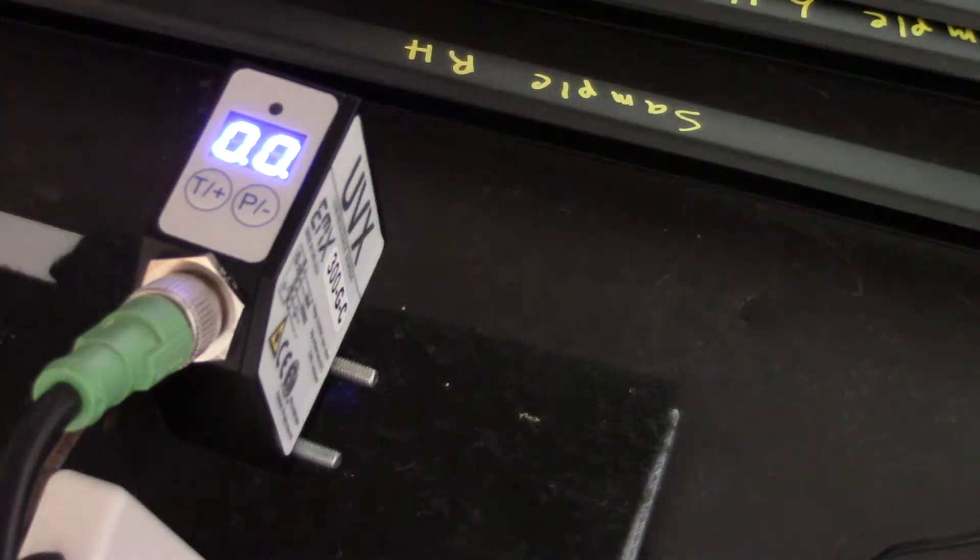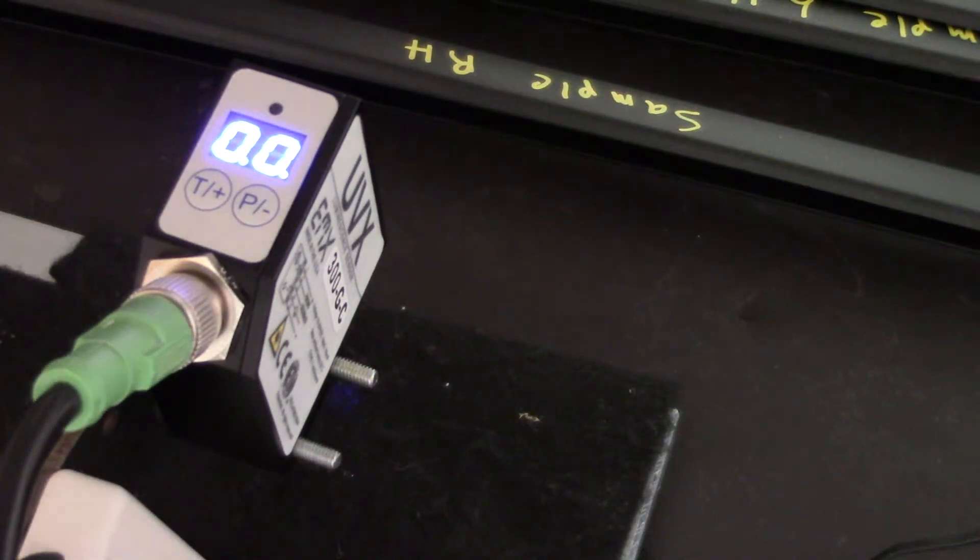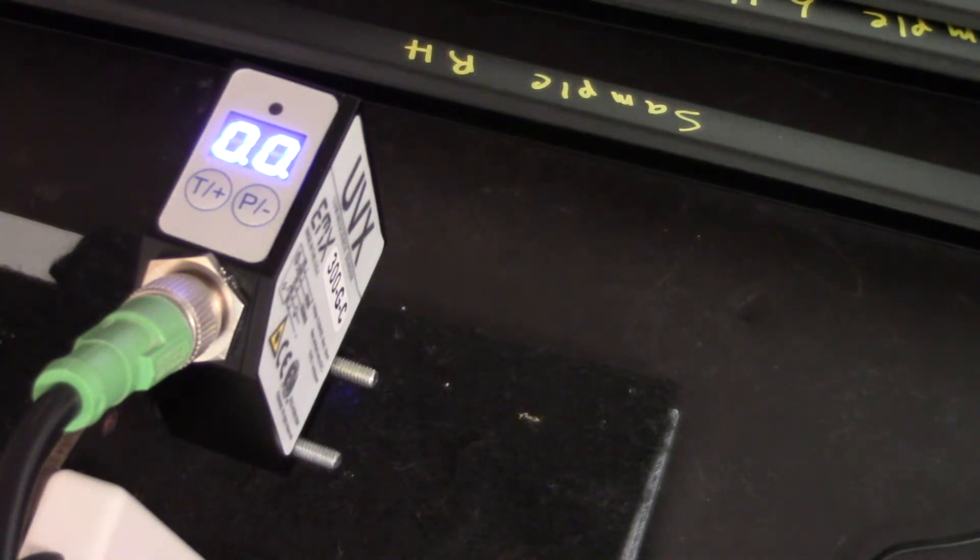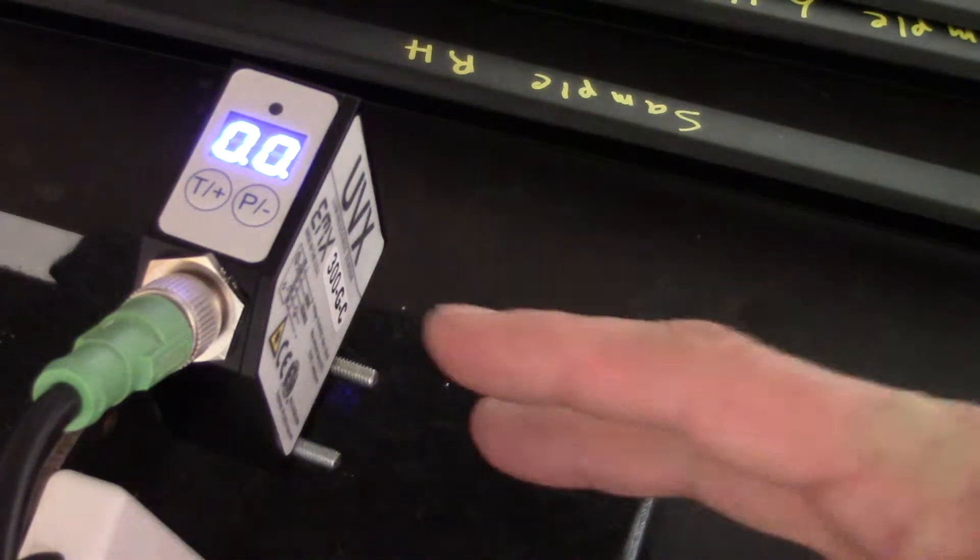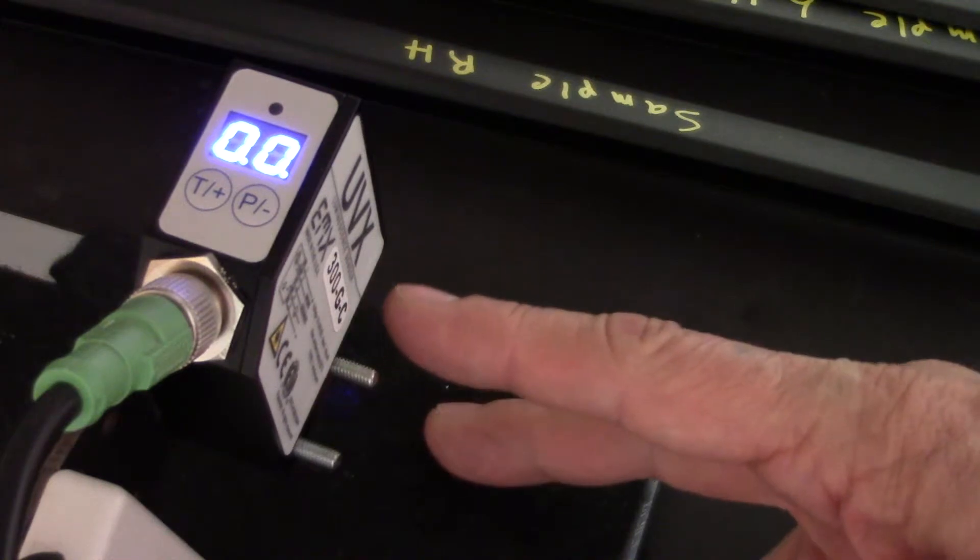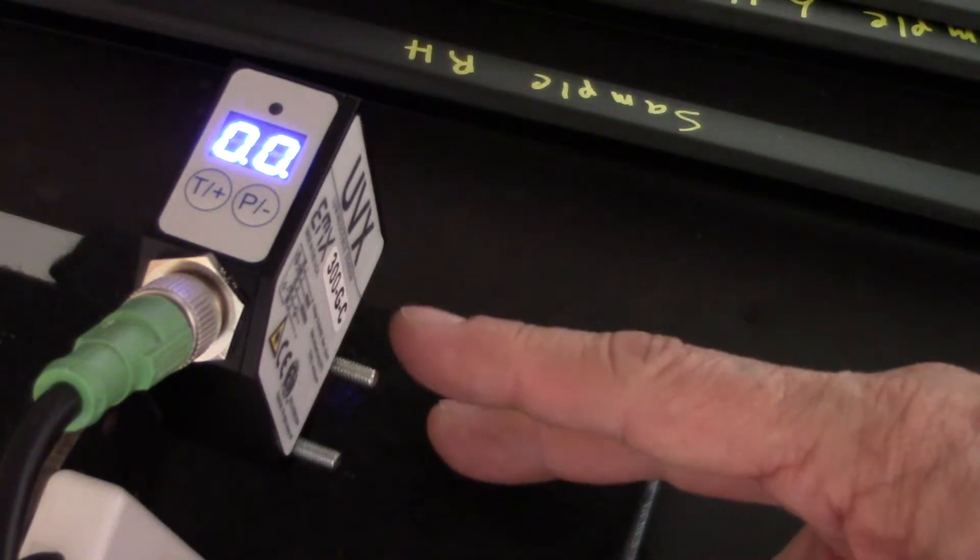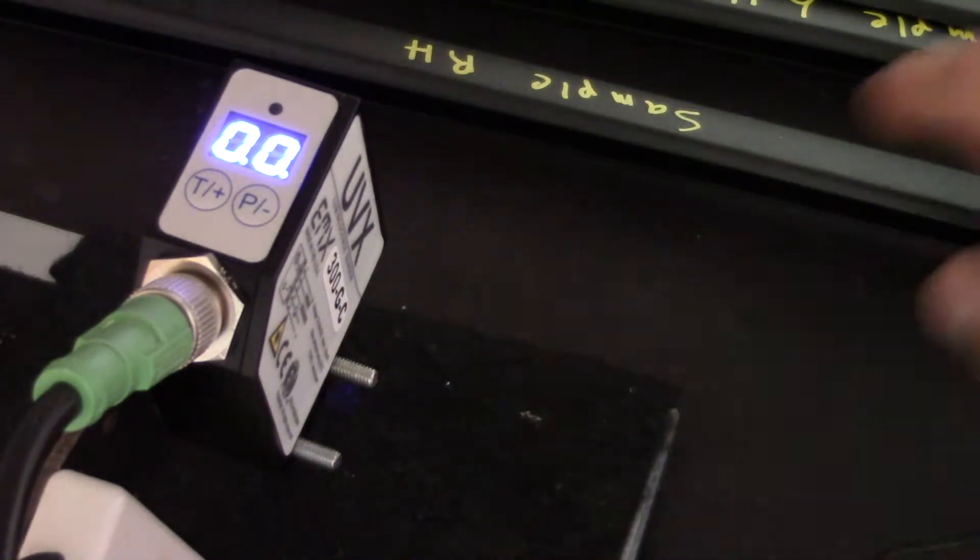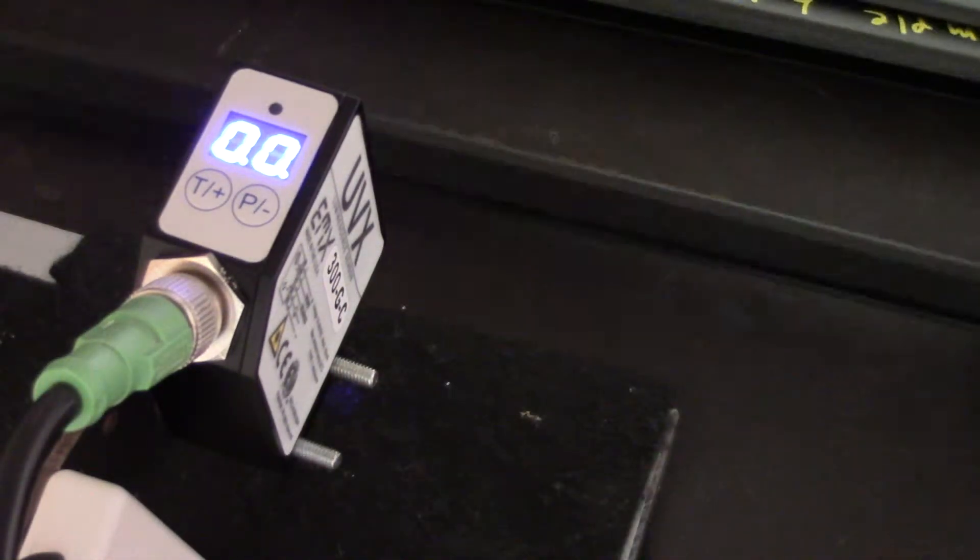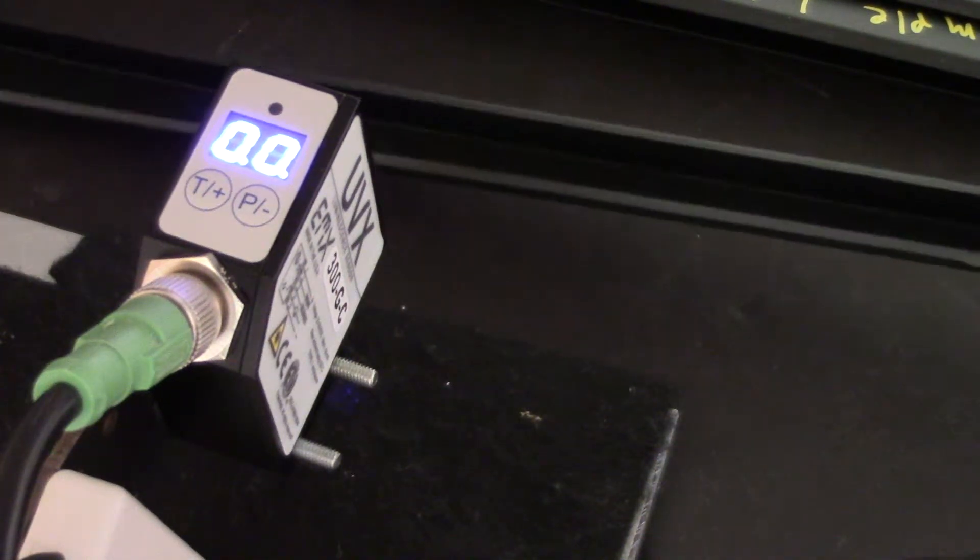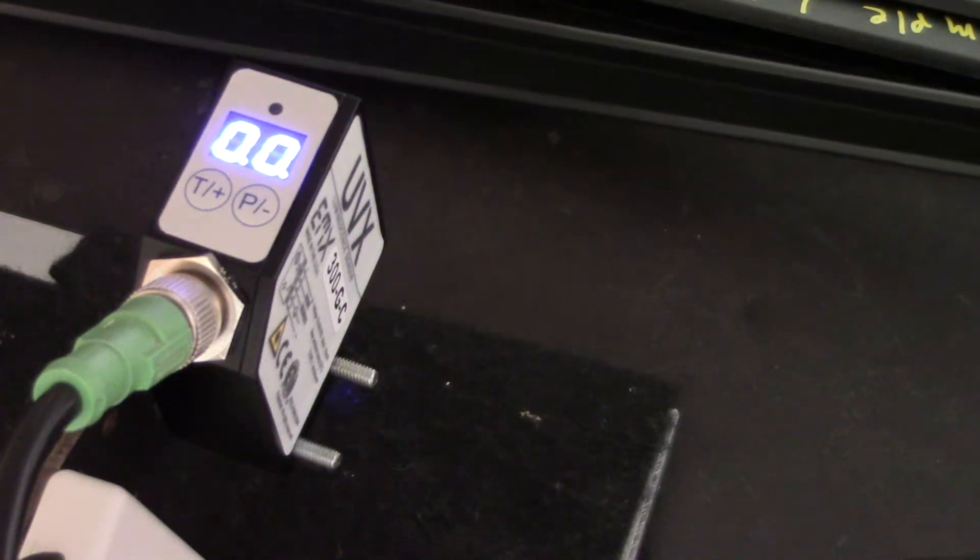This is a demonstration of the UVX model 300G-C luminescence sensor. The sensor is set at approximately 50 to 60 millimeters from the target surface, which is several different black molding strips.